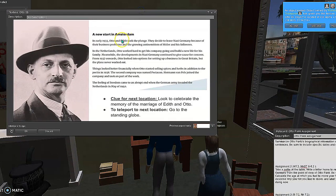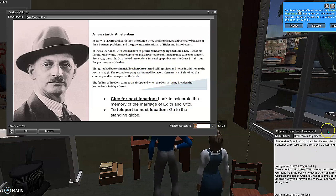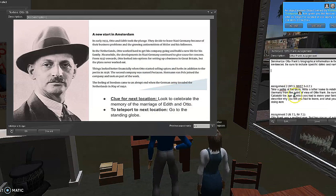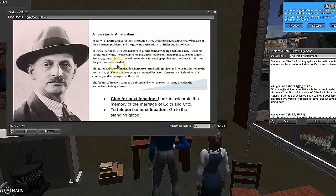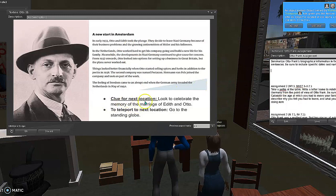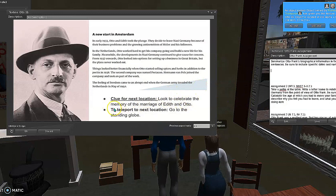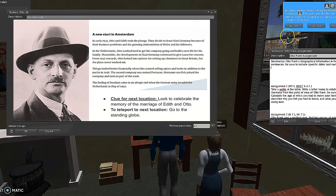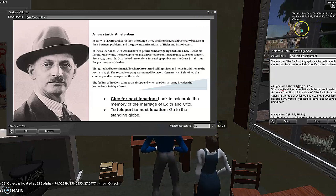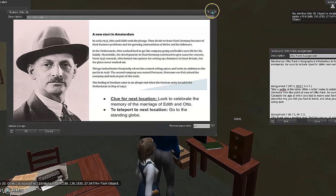This is the second slide, which really talks about the early life of one of the characters in the annex. On the assignment, students will take this information, complete a selfie at the table, and write a letter home to relatives in Germany from the point of view of Otto. This has the clue for the next location, and in order to teleport, they're going to go to the standing globe. Assignment two is the same for each character — it talks about their early life before they get to the annex.